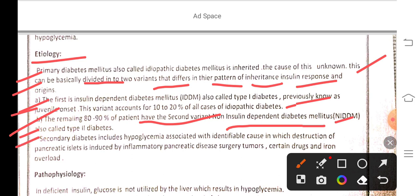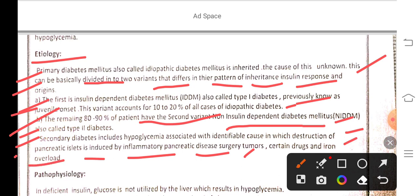Secondary diabetes includes hyperglycemia associated with identifiable causes, in which destruction of pancreatic tissue is induced by inflammatory pancreatic disease, surgery, tumors, certain drugs, and iron overload.